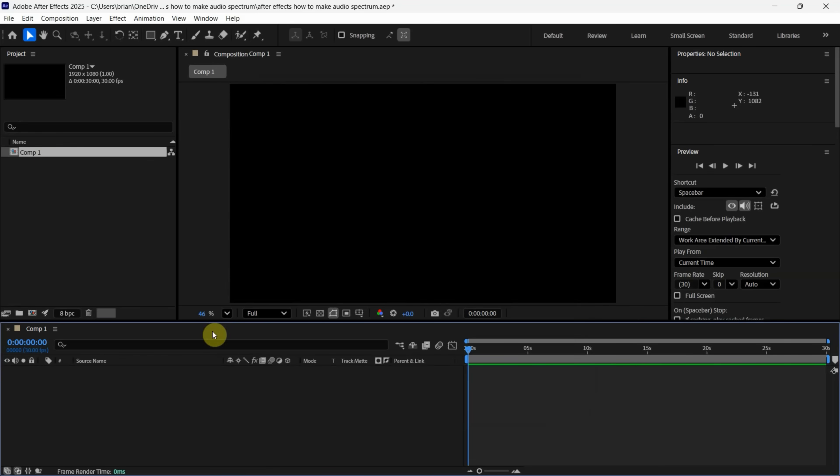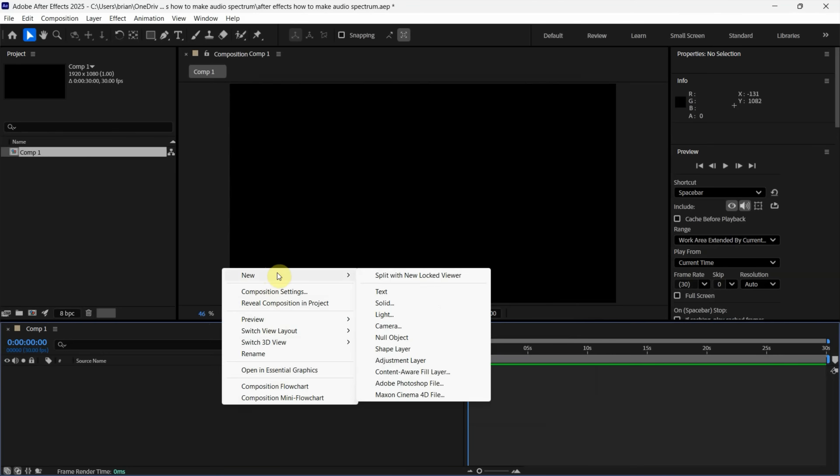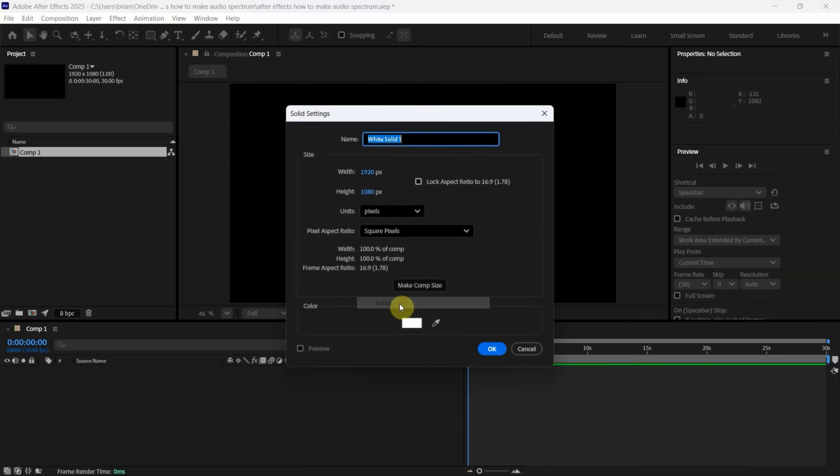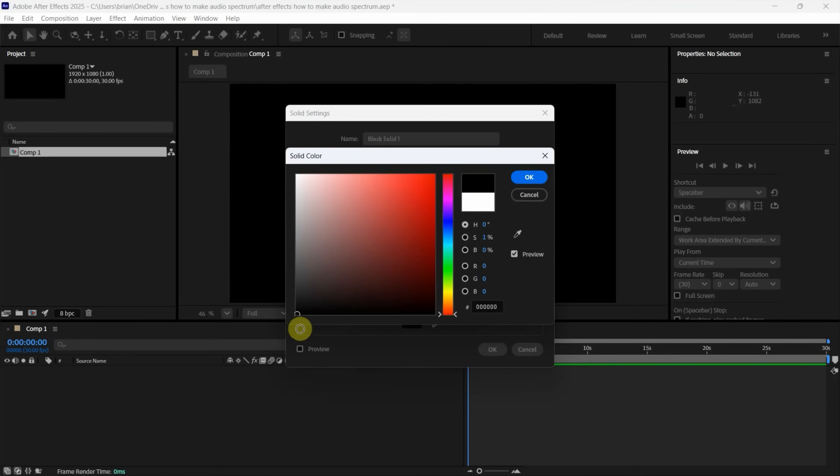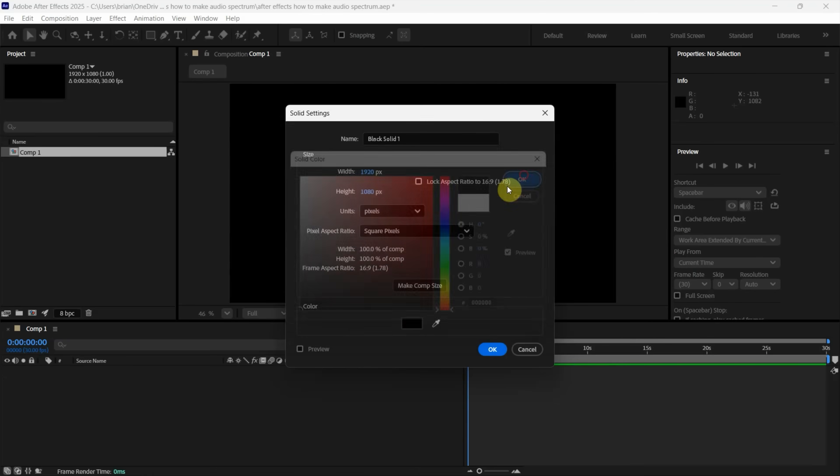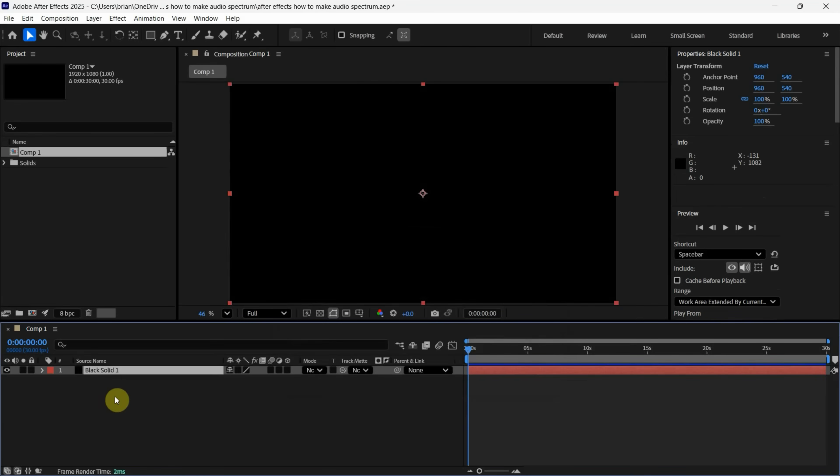Next, we can go to Composition and right click. We can use New and choose Solid to fill a solid color. We can choose Black Color and press OK. So a black solid layer is created.